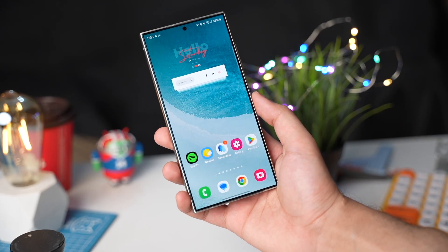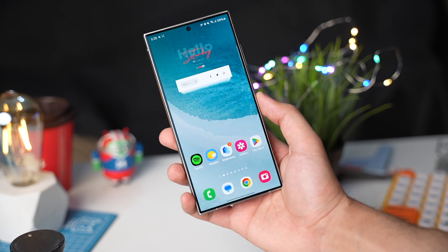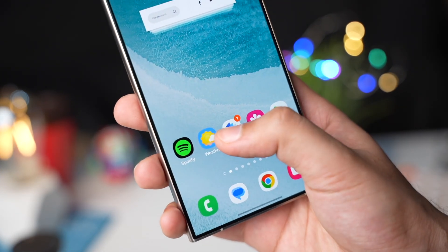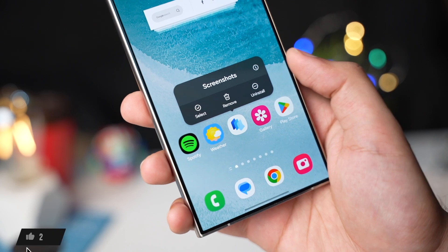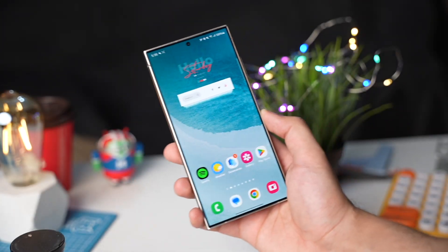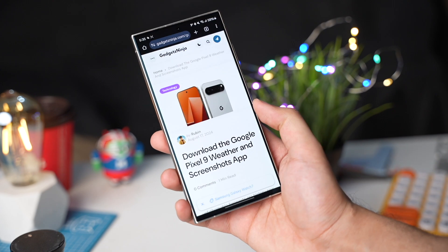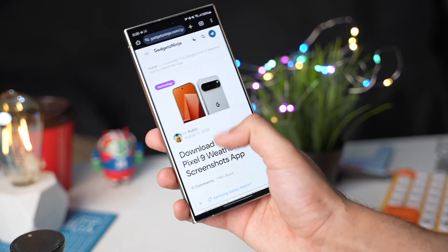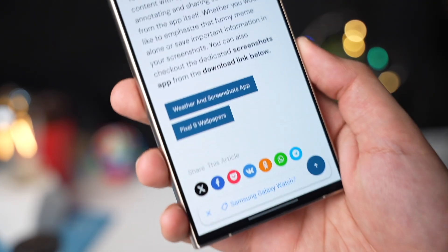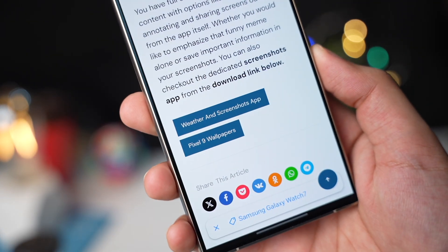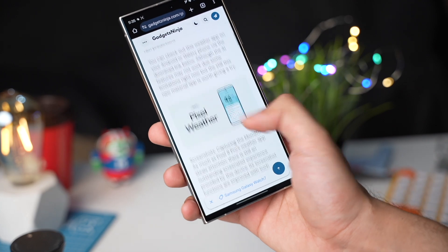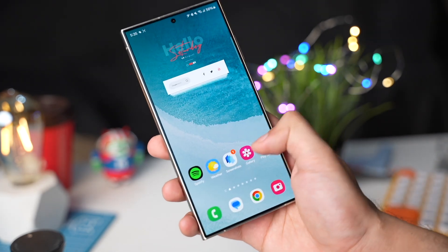Google announced their latest Pixel phones, and with these new Pixel phones we have a brand new Screenshots app and Google Weather app. In this video, let's check out how to get these apps on your Galaxy phone. First, you need to download the official APK files from the link down in the description — I've also added the source for these apps so you can check them out. Once downloaded, you'll use Split APK Installer from the Google Play Store.